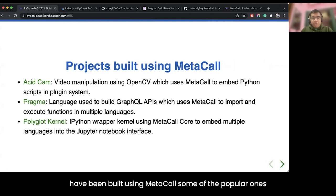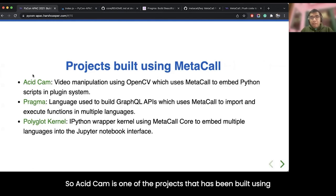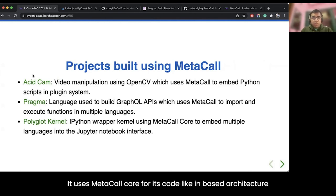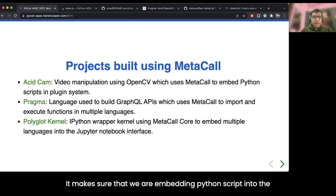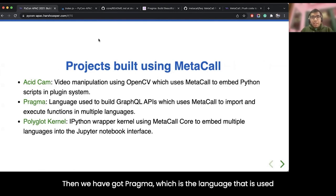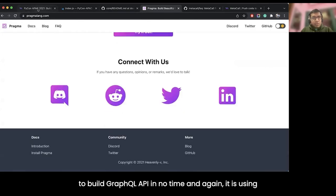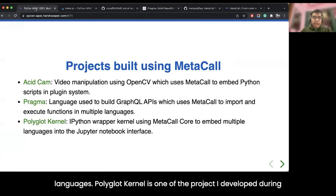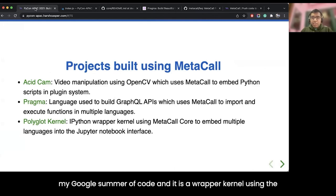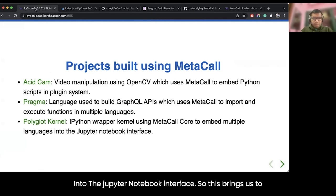Various projects have been built using Metacall. AssetCam is one that uses Metacall core for its plugin-based architecture — it is a video manipulation project using OpenCV that embeds Python scripts into its plugin system through Metacall. Pragma is a language used to build GraphQL APIs quickly, using Metacall to import and execute functions in multiple languages. The Polyglot Kernel is a project I developed during Google Summer of Code — a wrapper kernel using Metacall core that embeds multiple different languages into the Jupyter notebook interface.